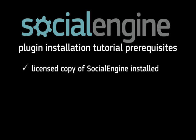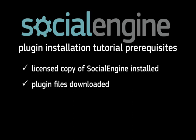Before we begin, there are a few things that you should have already completed. First, you have already installed a licensed copy of SocialEngine on your web server or in your development environment. Second, you'll need to have downloaded all the plugin files that you wish to install. Also, there's a good chance that you'll need your FTP connection information, so have that handy.